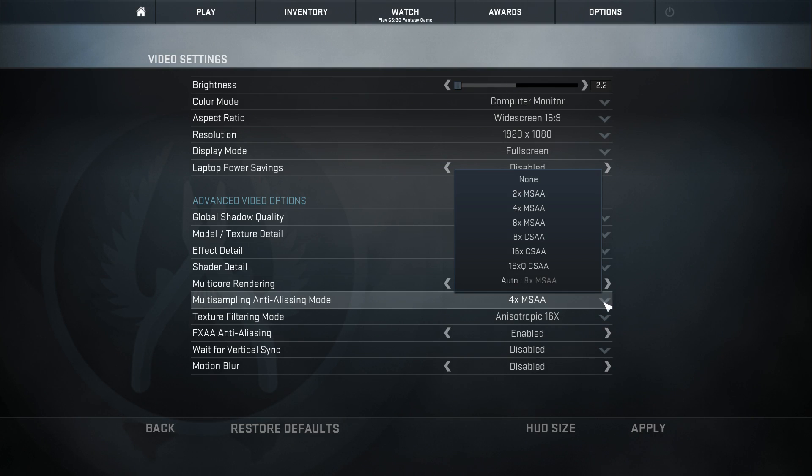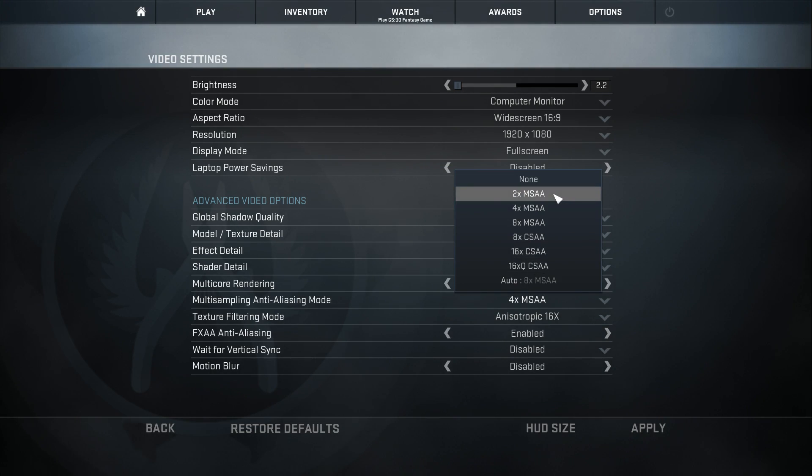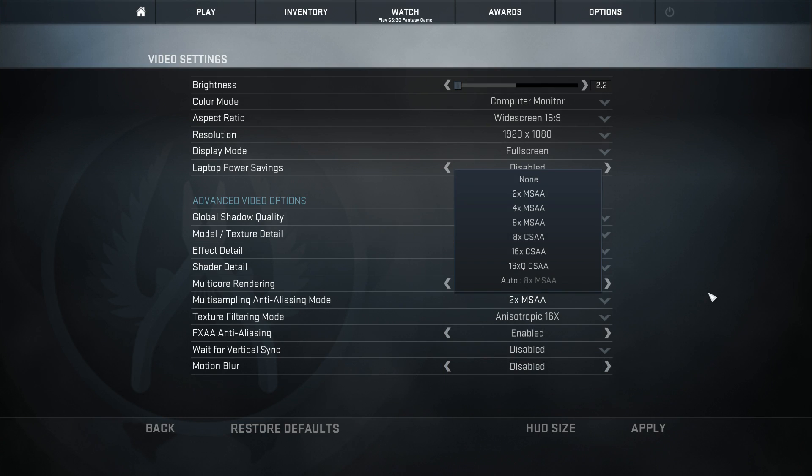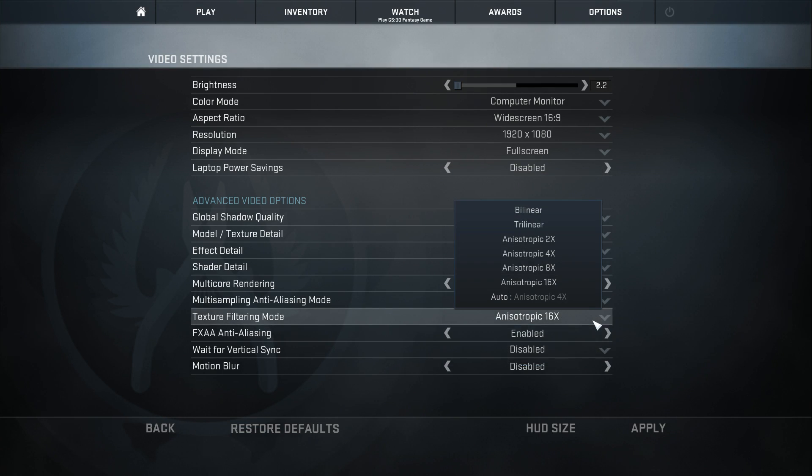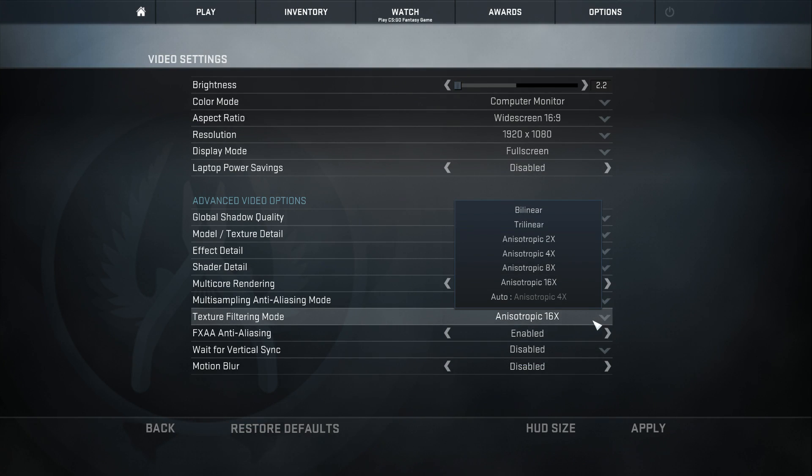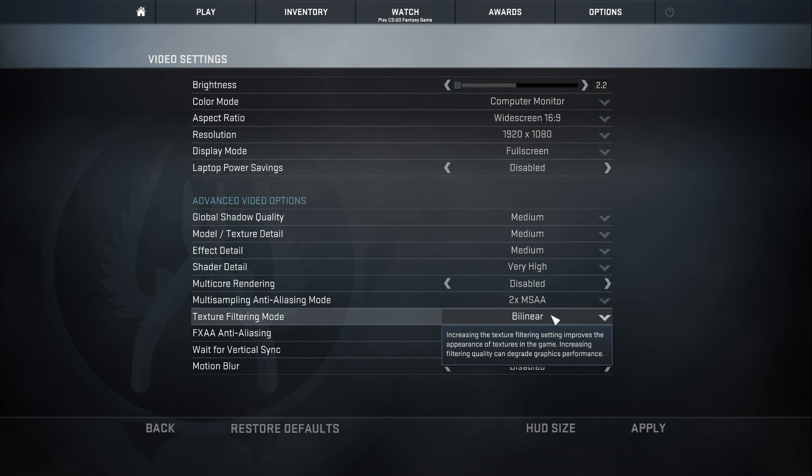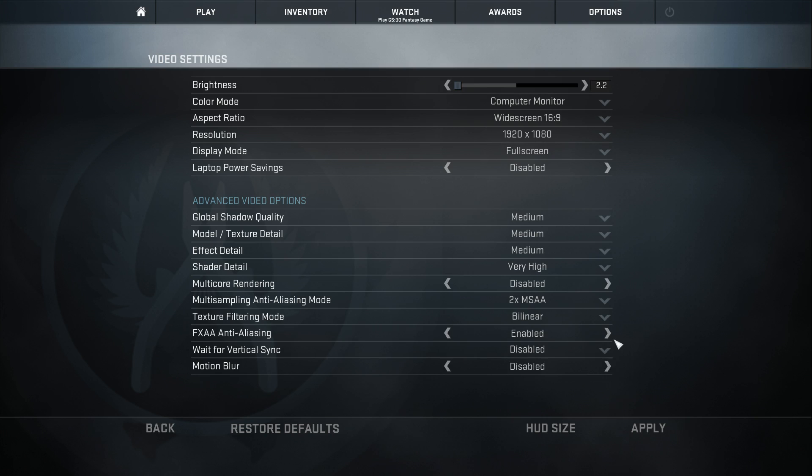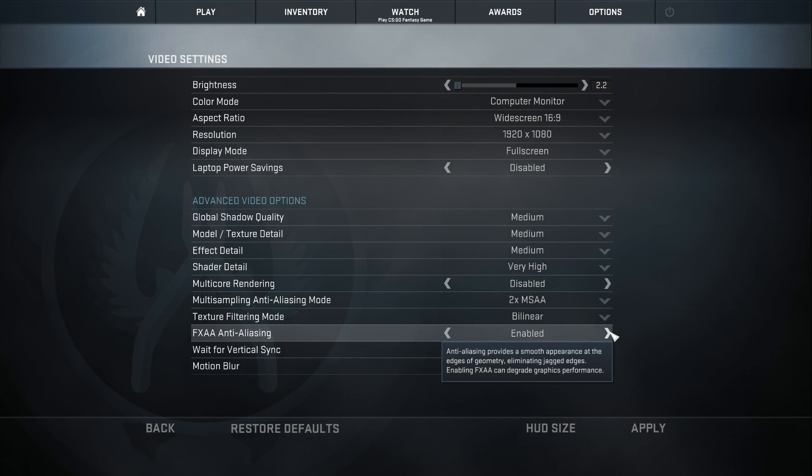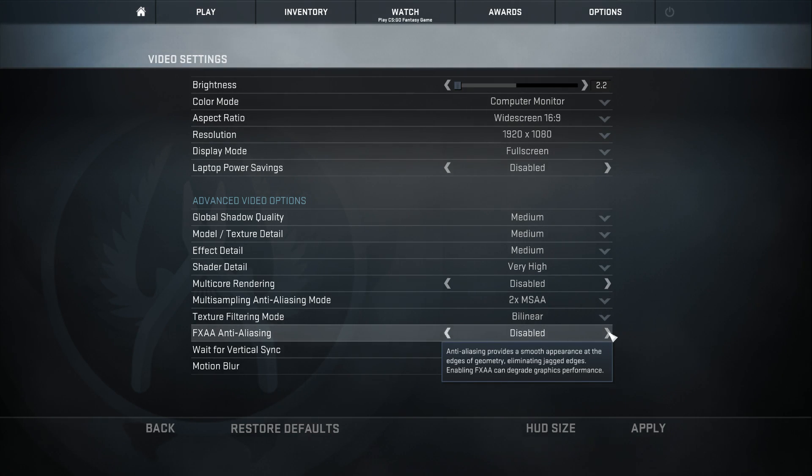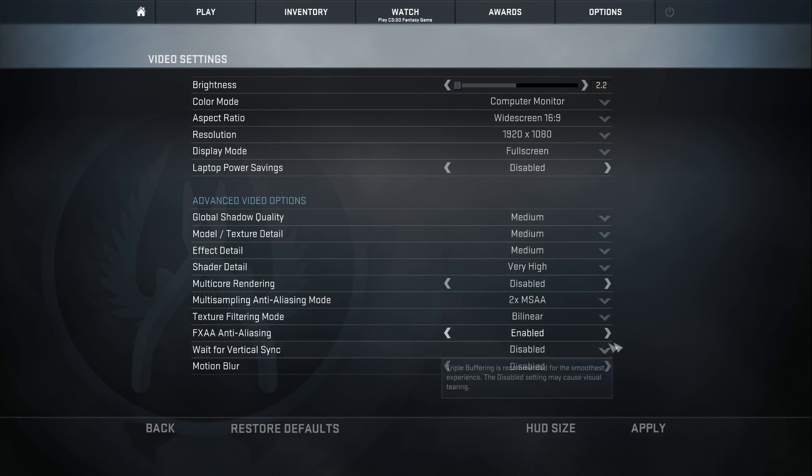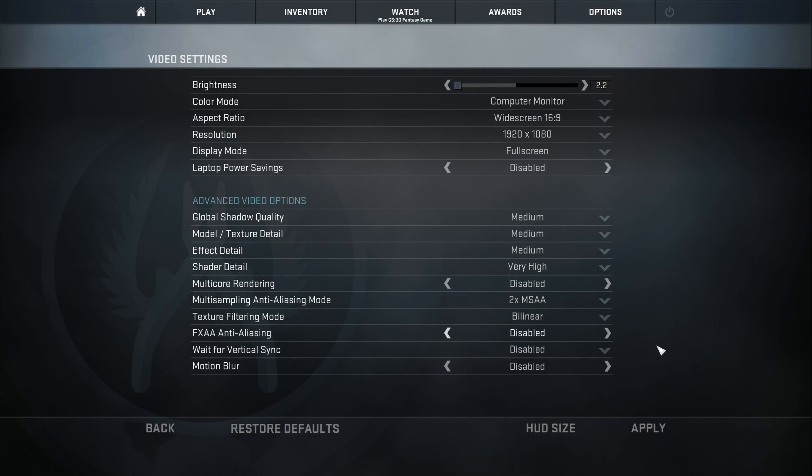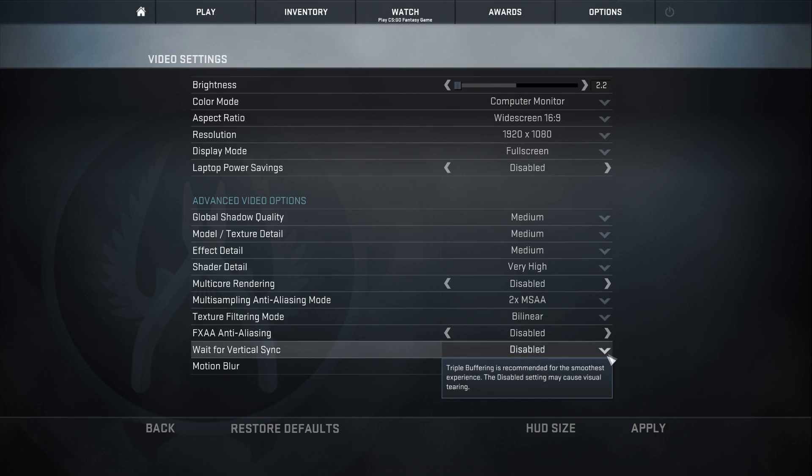For the multisampling anti-aliasing mode, try maybe none. But texture filtering bilinear, it just improves the appearance of the textures in the game. The higher it is, the more it's going to degrade your graphics performance. Anti-aliasing the same thing, it just takes away the jagged edges. So if you have it enabled, it's going to chop down your FPS. So we'll turn that disabled, keep the bottom two disabled.